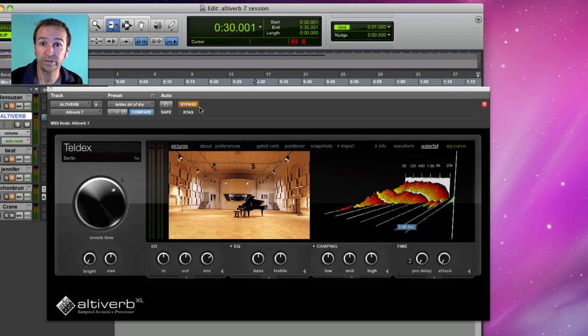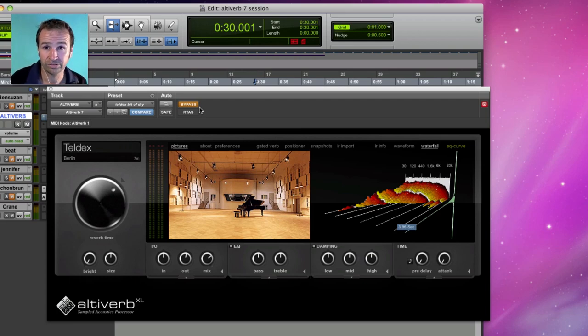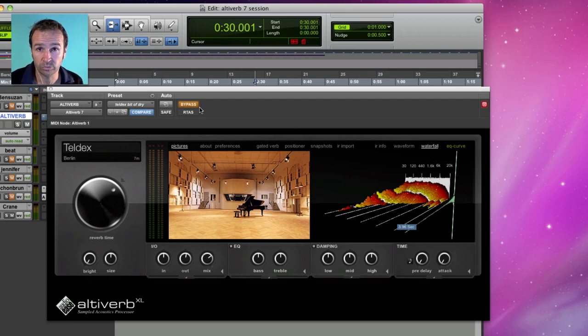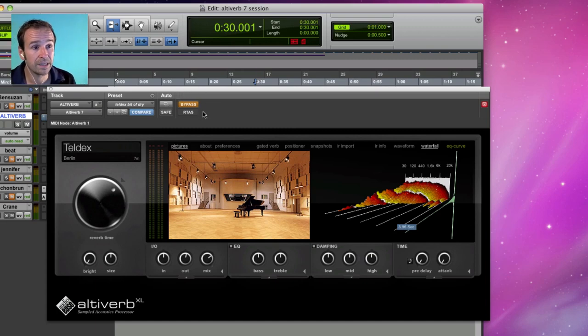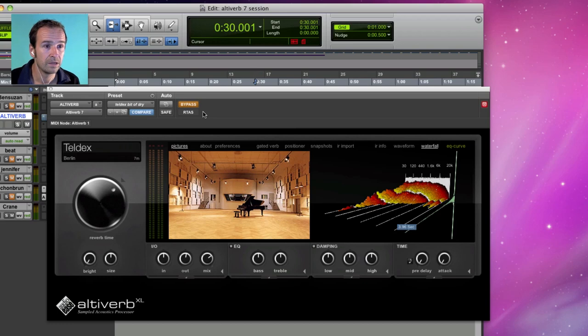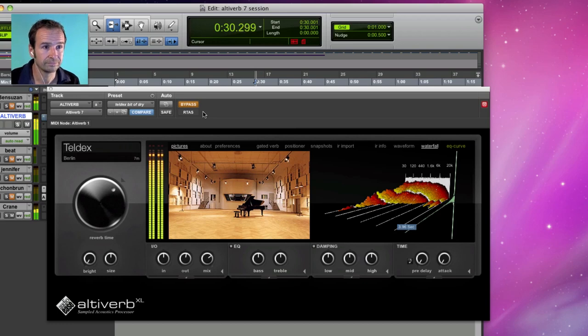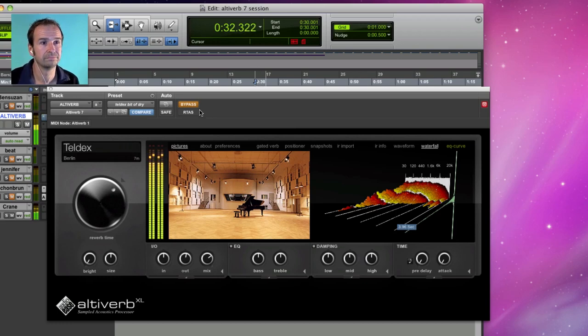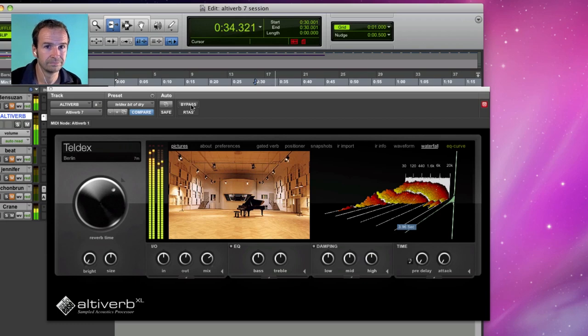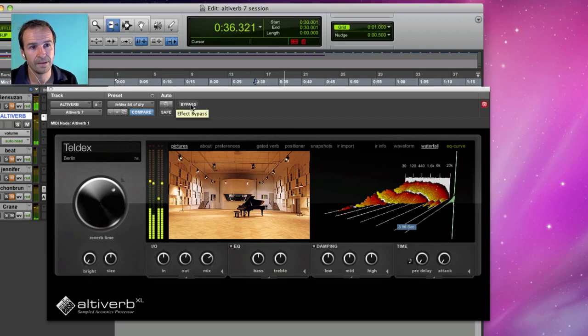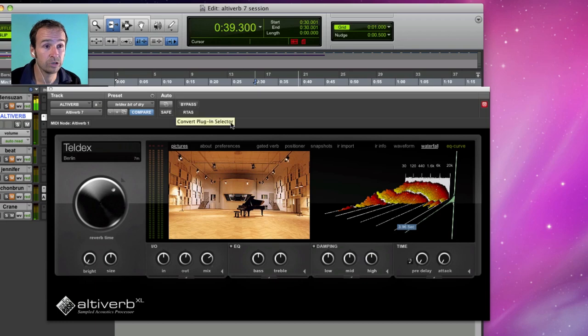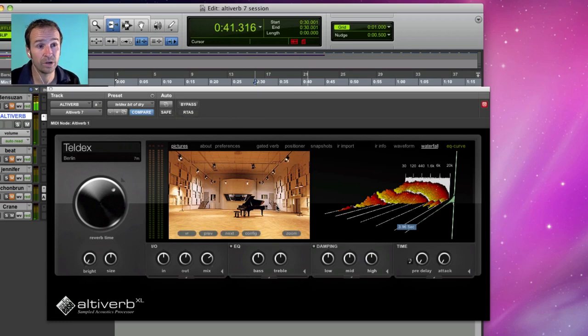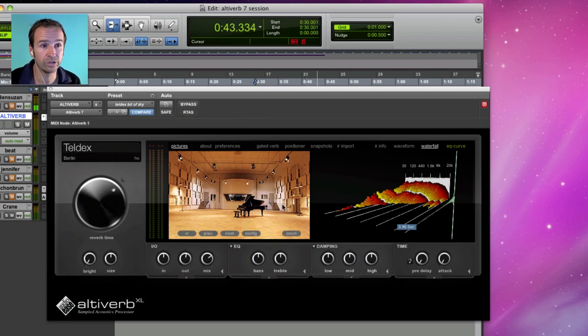It creates reverb by using actual samples of real spaces from all around the world. And as you see Altiverb is bypassed now, if I hit play in Pro Tools you'll hear some dry drums. When I switched Altiverb out of bypass you heard the drums in the room that you see right here which is Teldex recording studio in Berlin Germany.